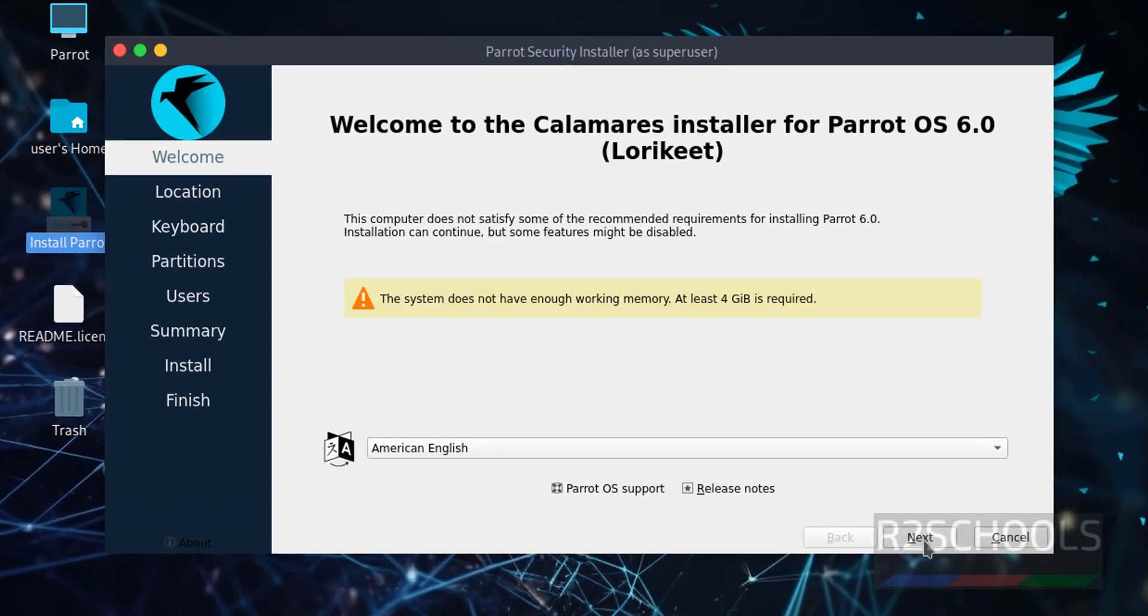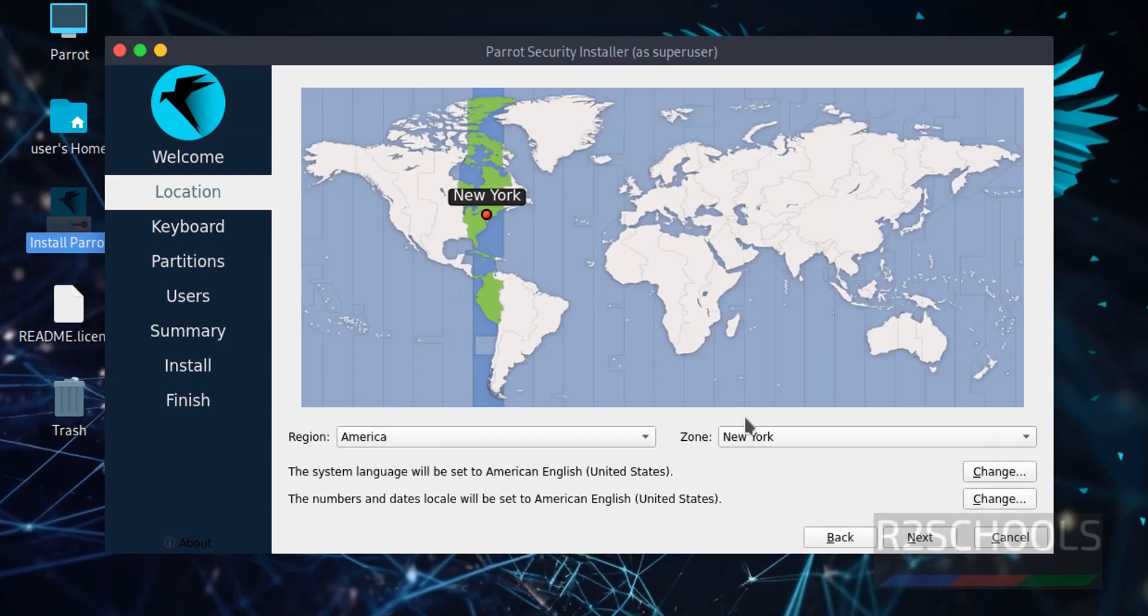Select the languages, American English and click on next. Select the region from this world map. I am ok with the default one, then click on next.